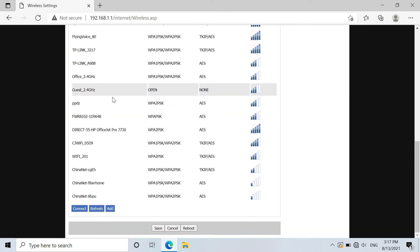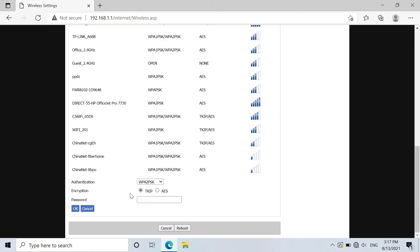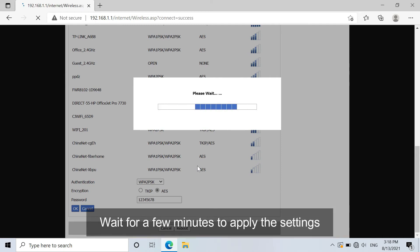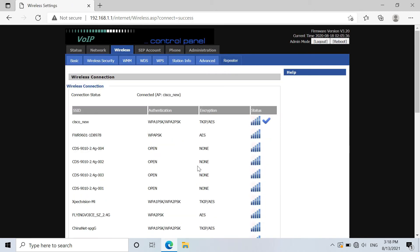And go down, click on connect. Just choose the information about Wi-Fi and type in the password of the Wi-Fi. Make sure the password is correct and click on OK. Then the adapter will connect to the Wi-Fi you choose. Maybe you need to wait for a few minutes to apply the settings.